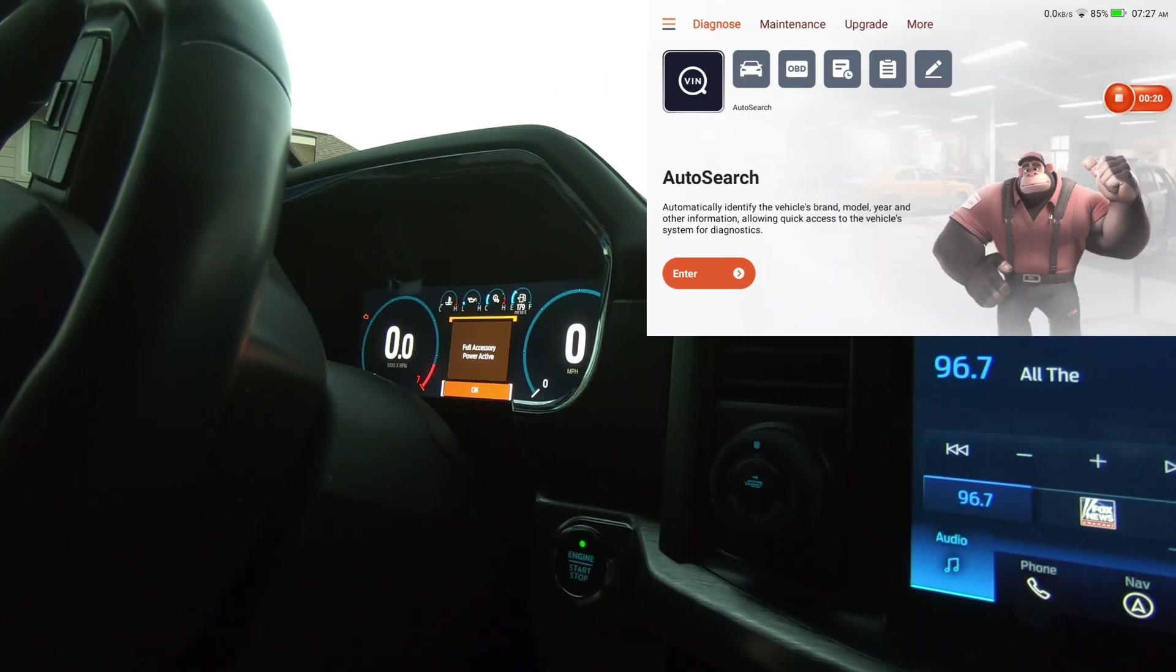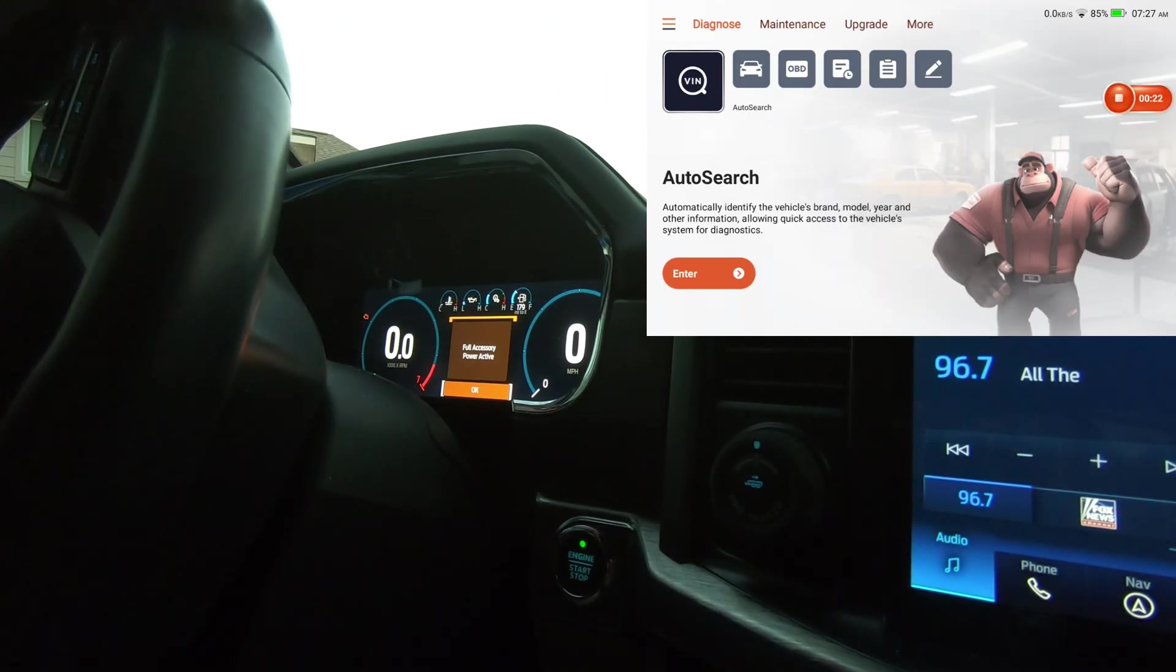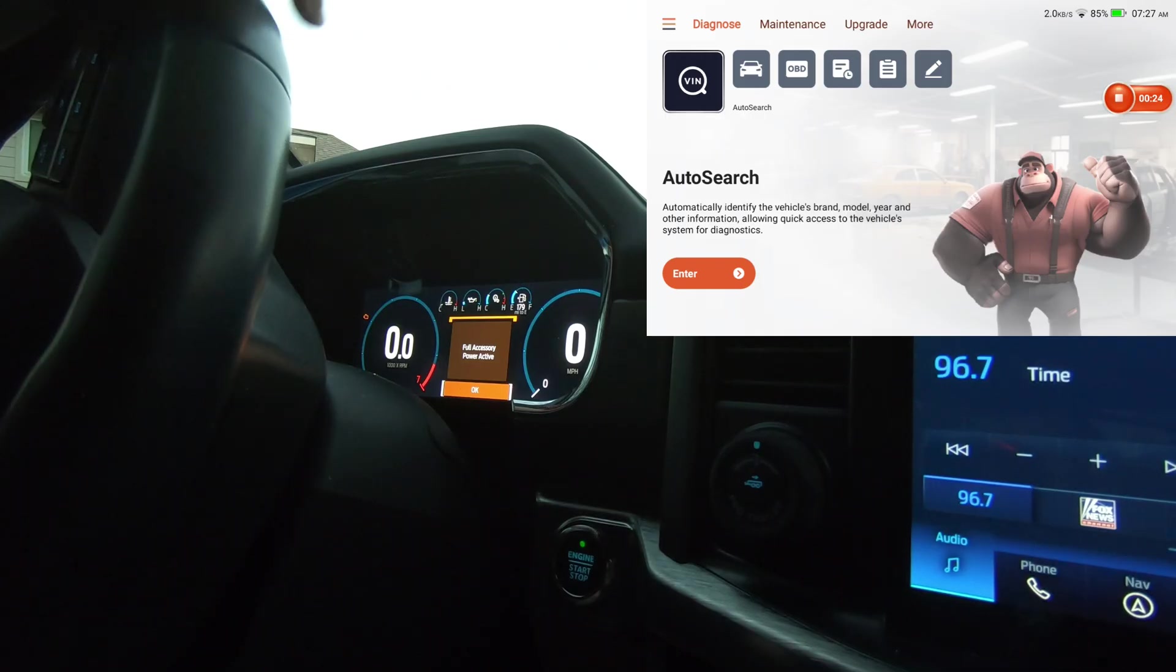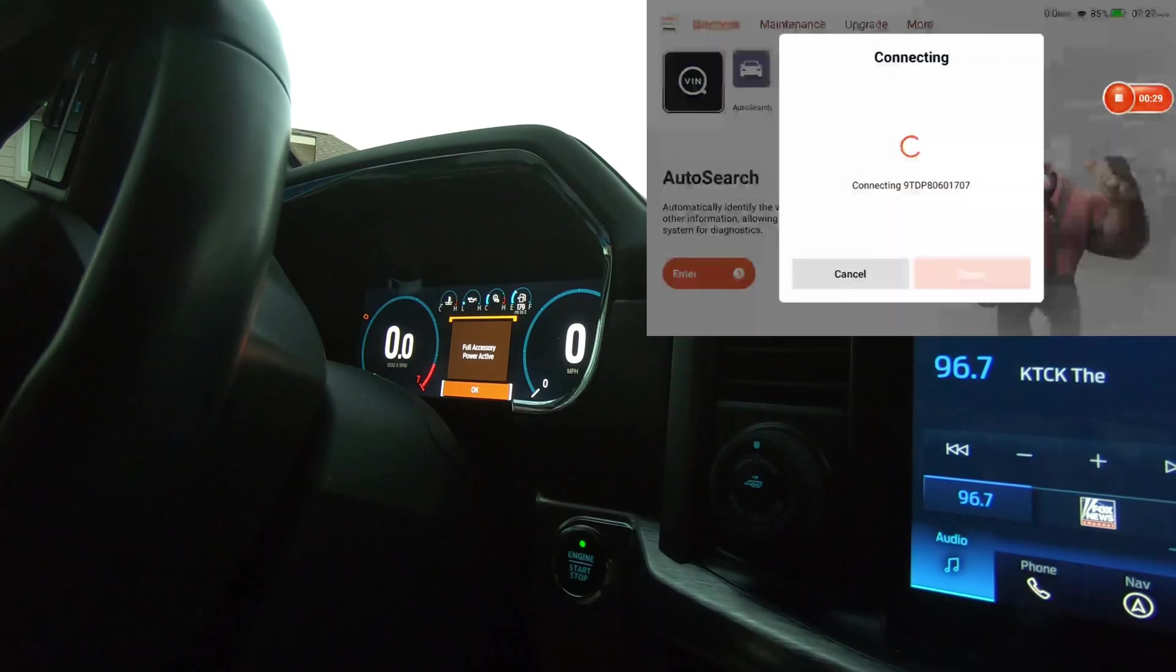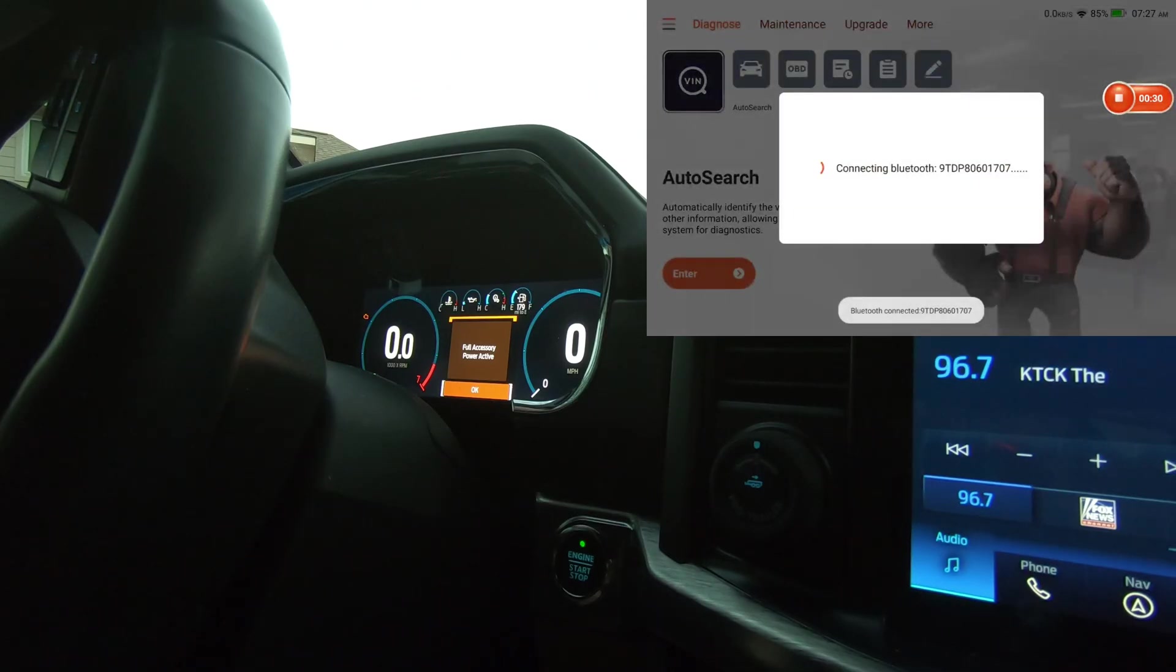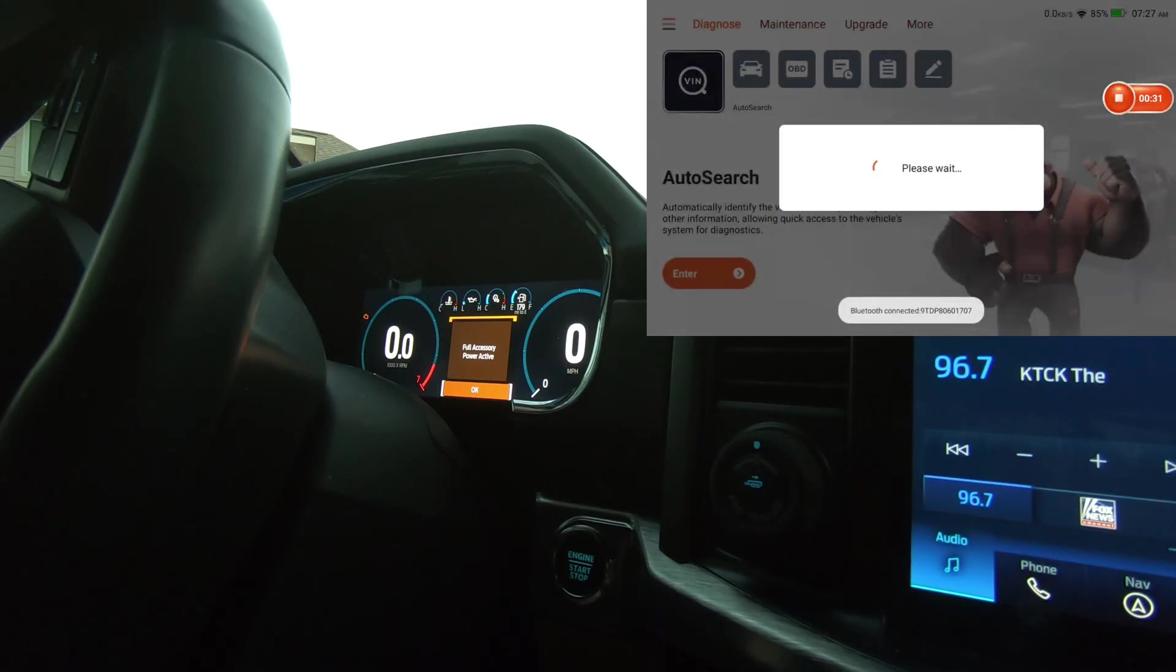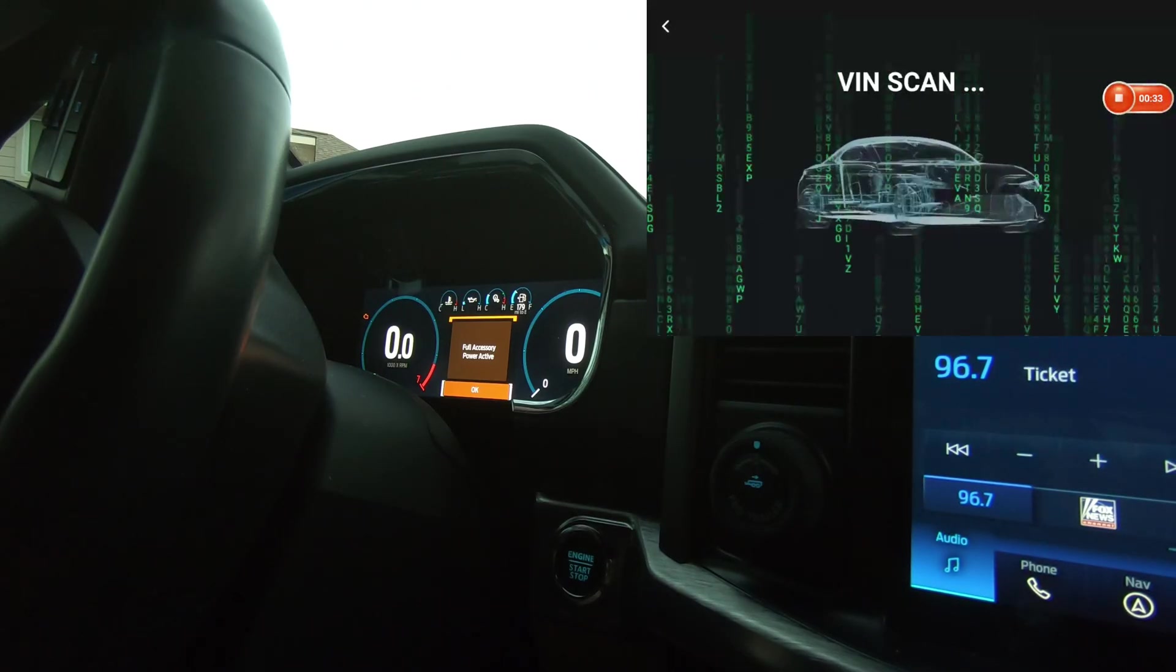Alright guys, we've got a 2021 Ford F-150 and we're just going to do a quick walkthrough using the ThinkCar 689 BT. I'm just going to hit auto search and we'll let it ID the truck.